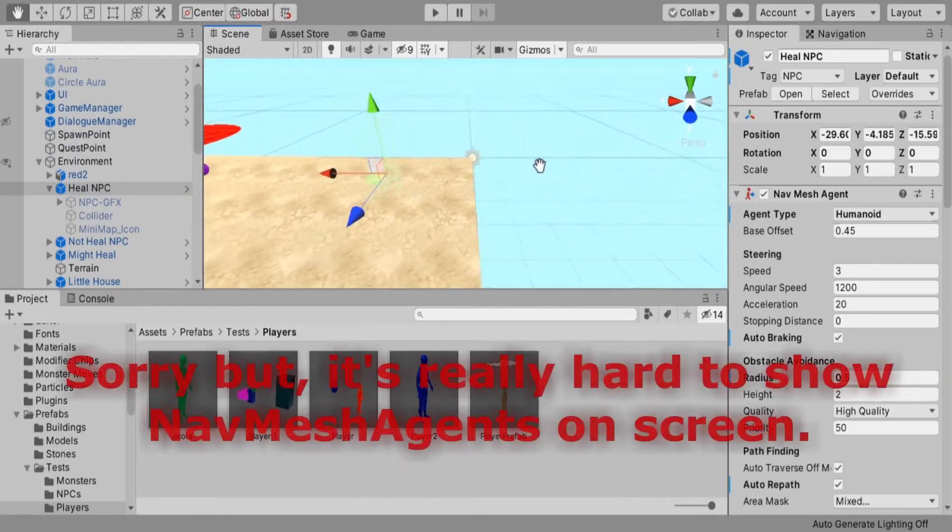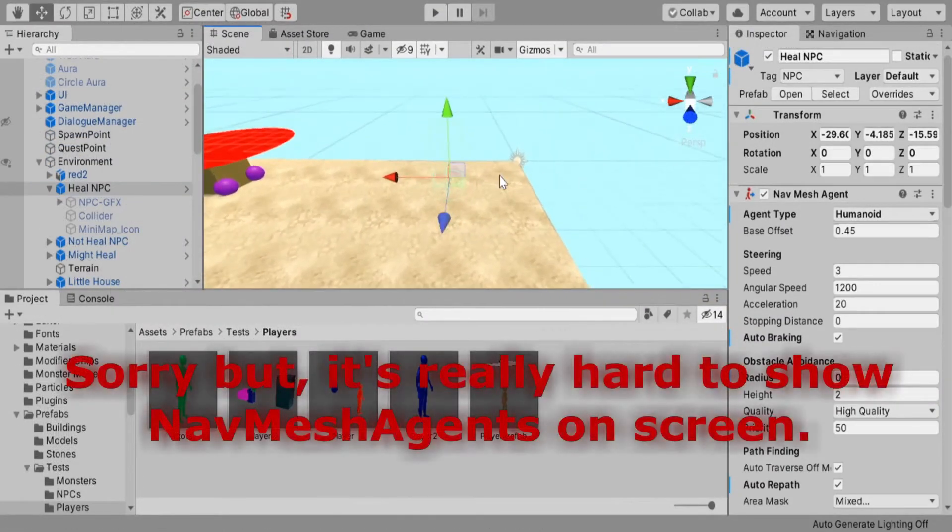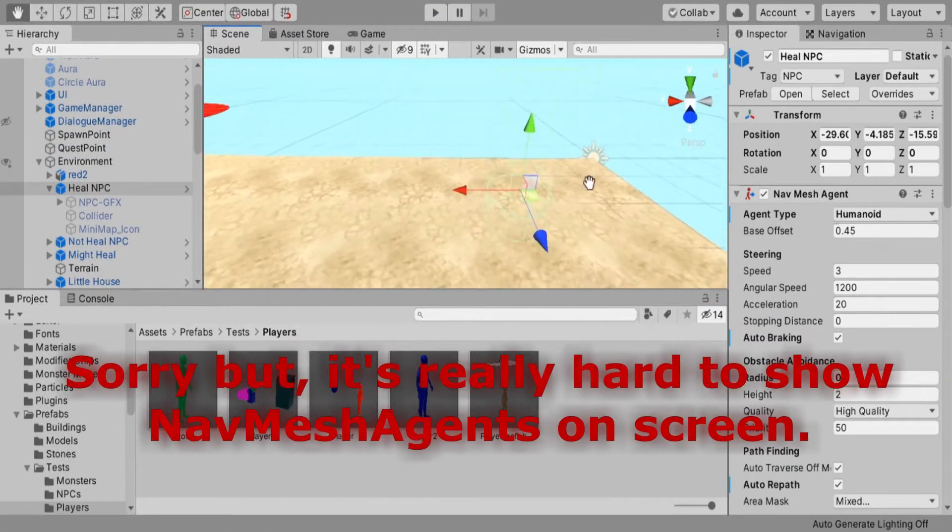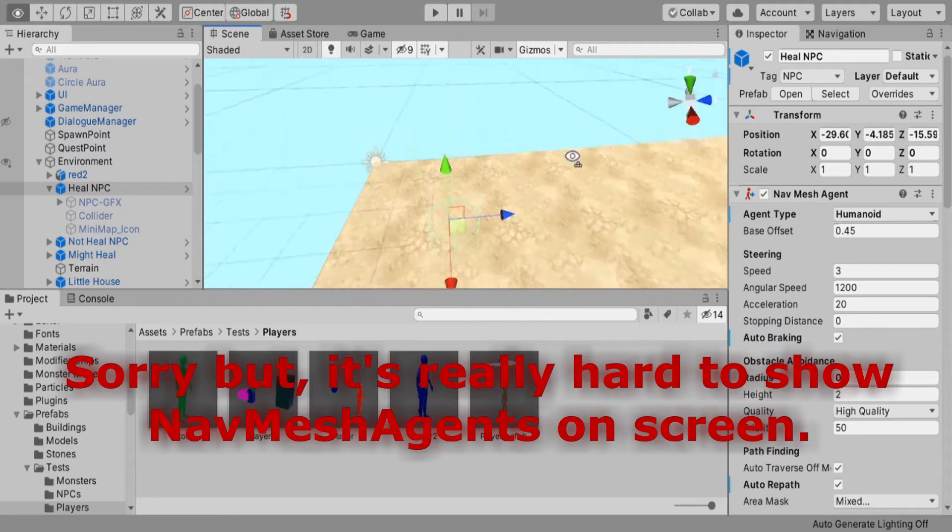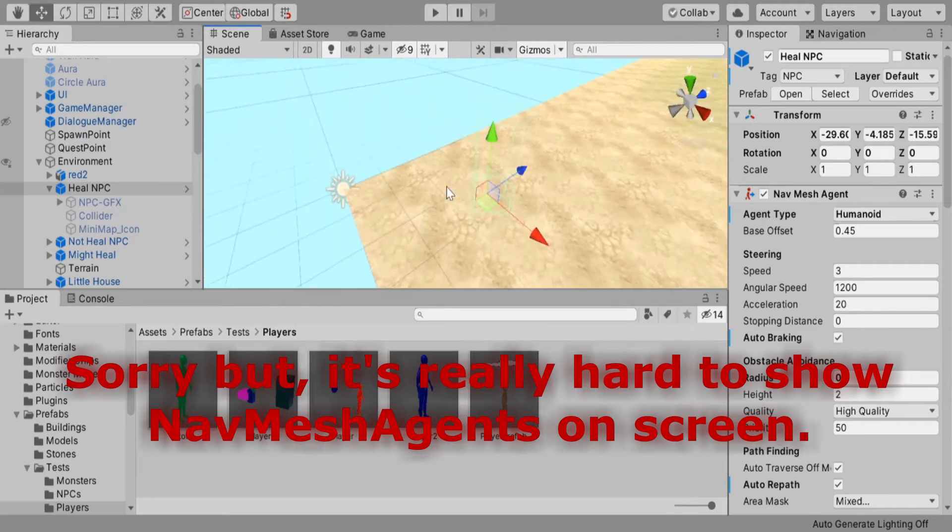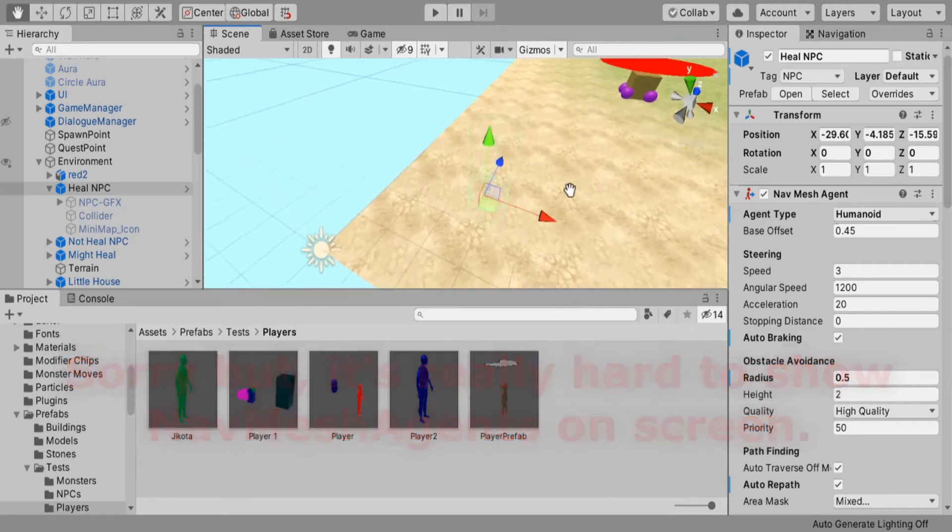Well, the reason for this is that the NavMesh agent has a collider of its own and is actually not affected by any of those things I just mentioned.